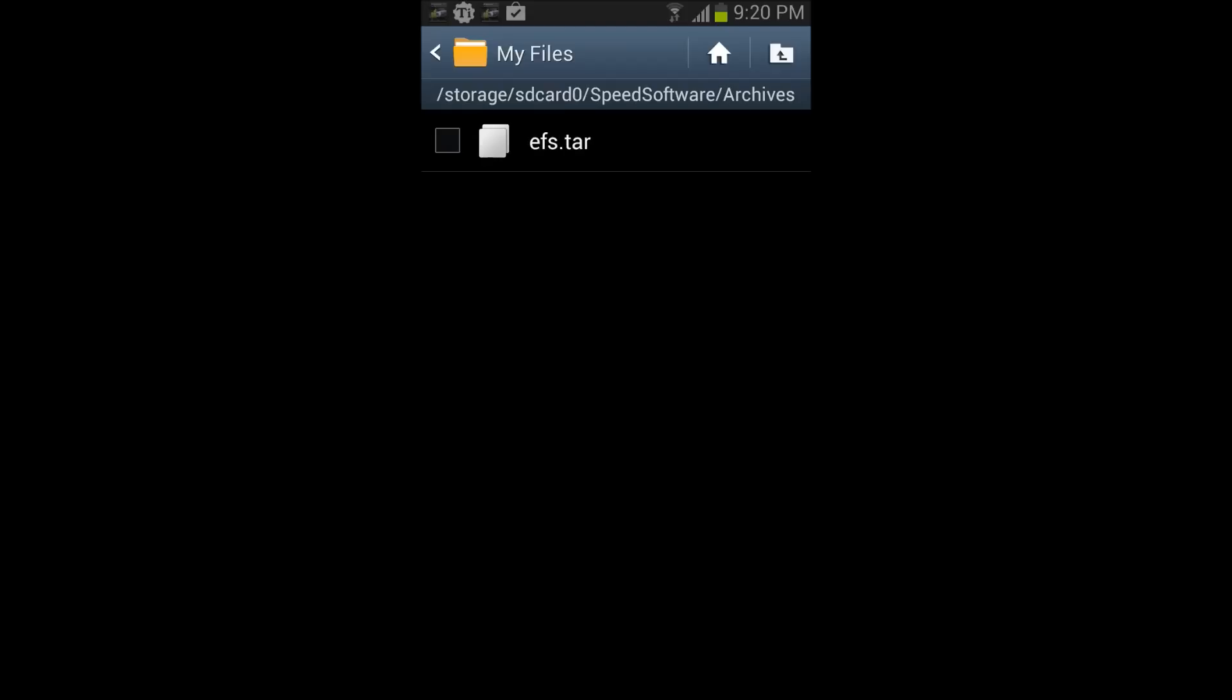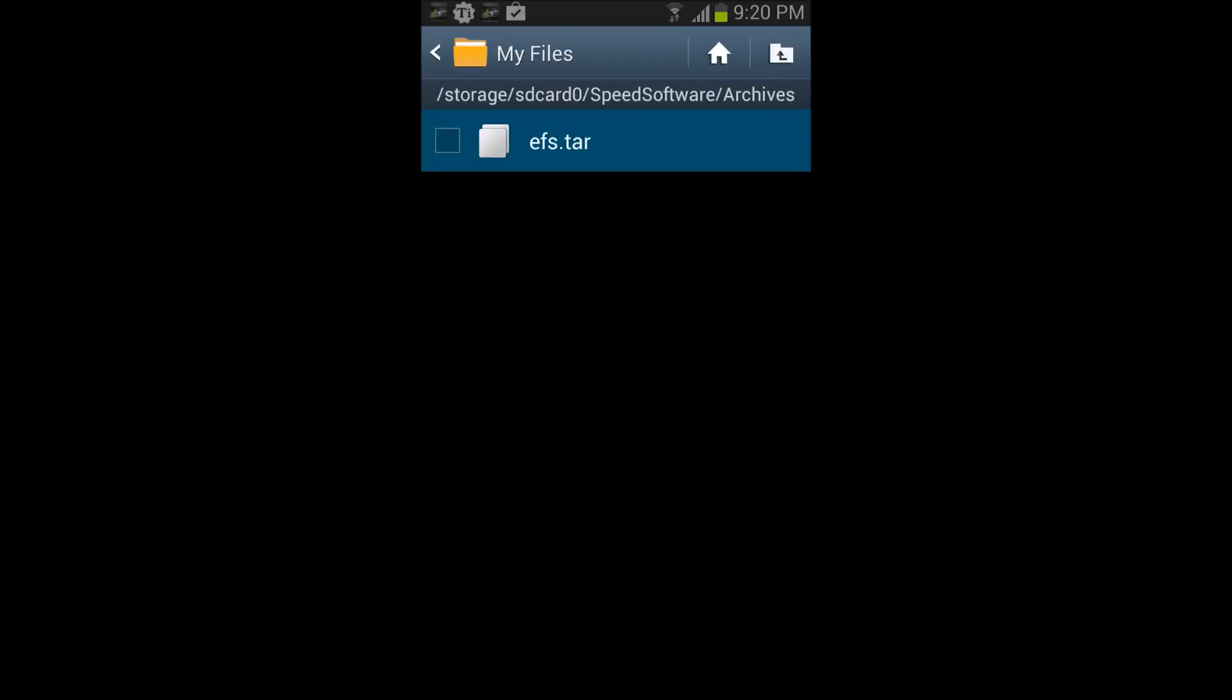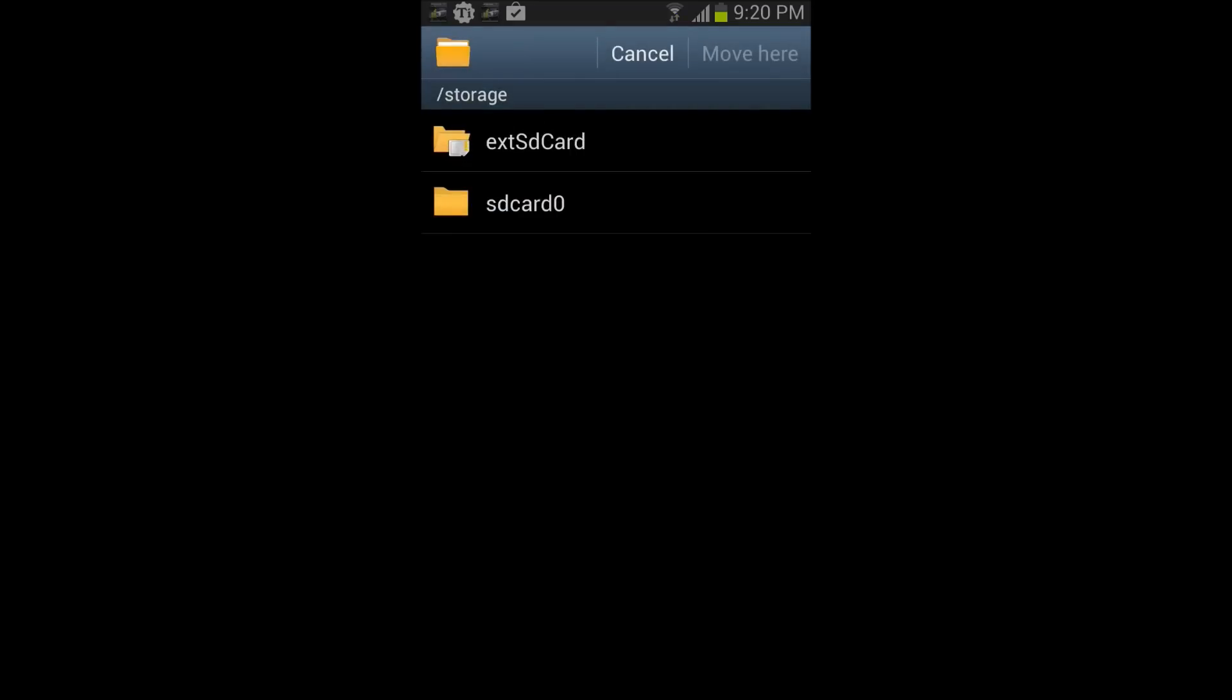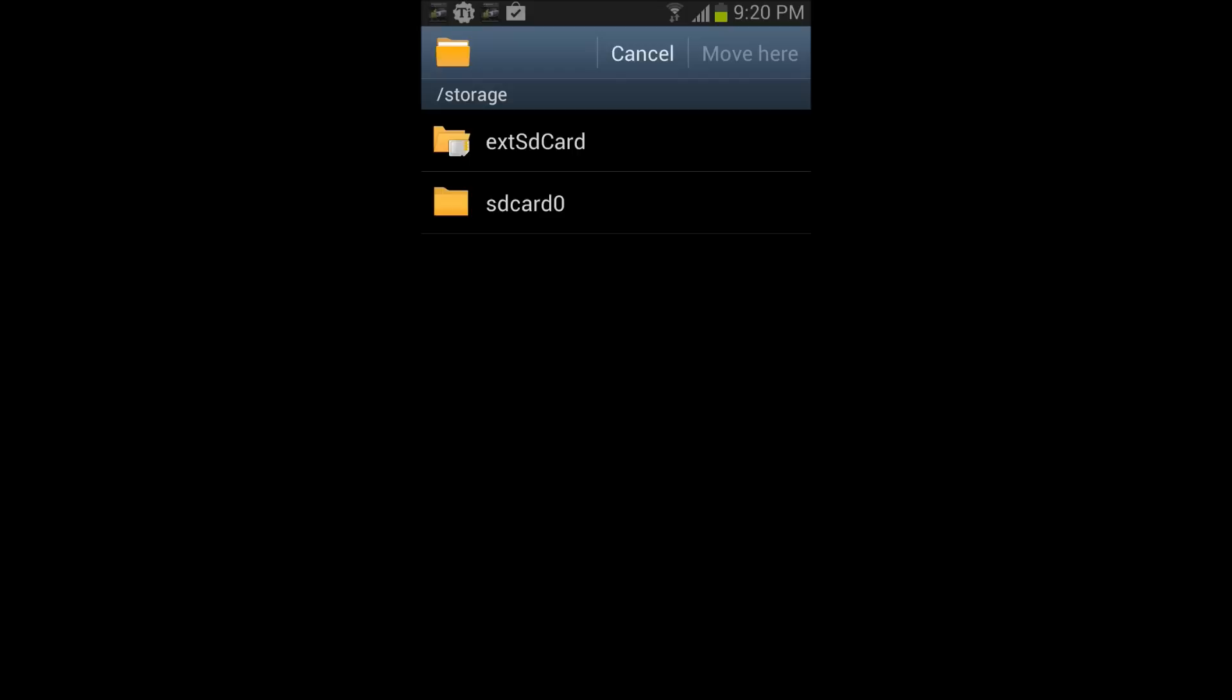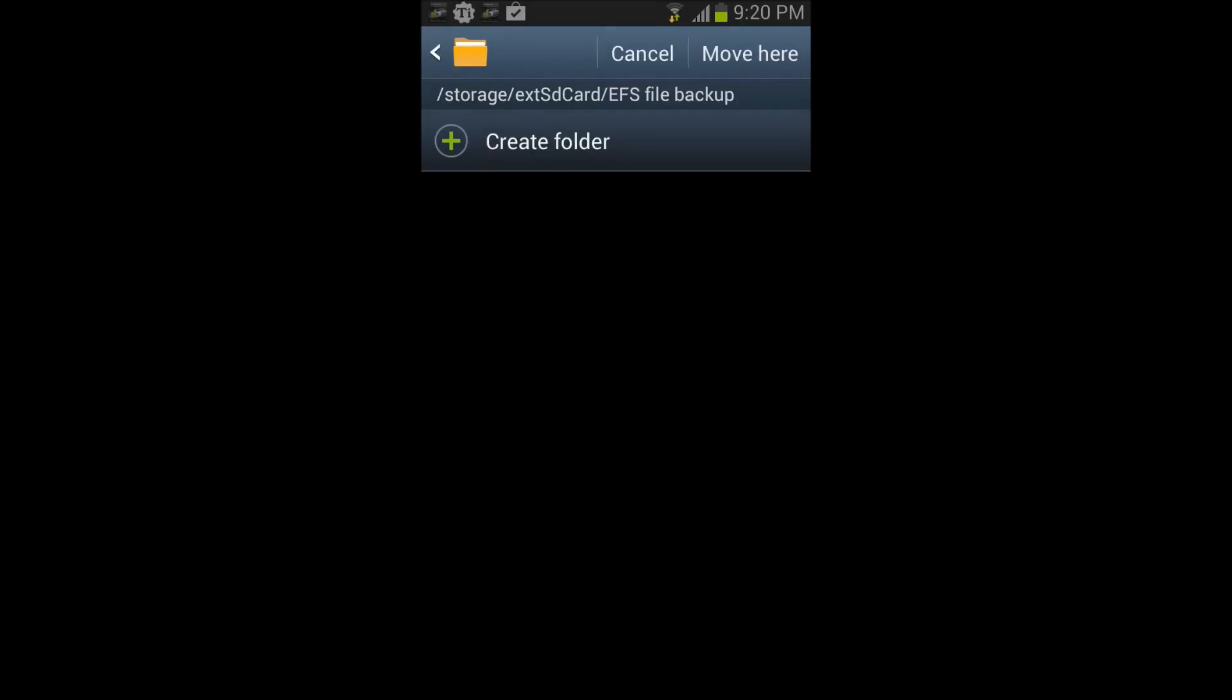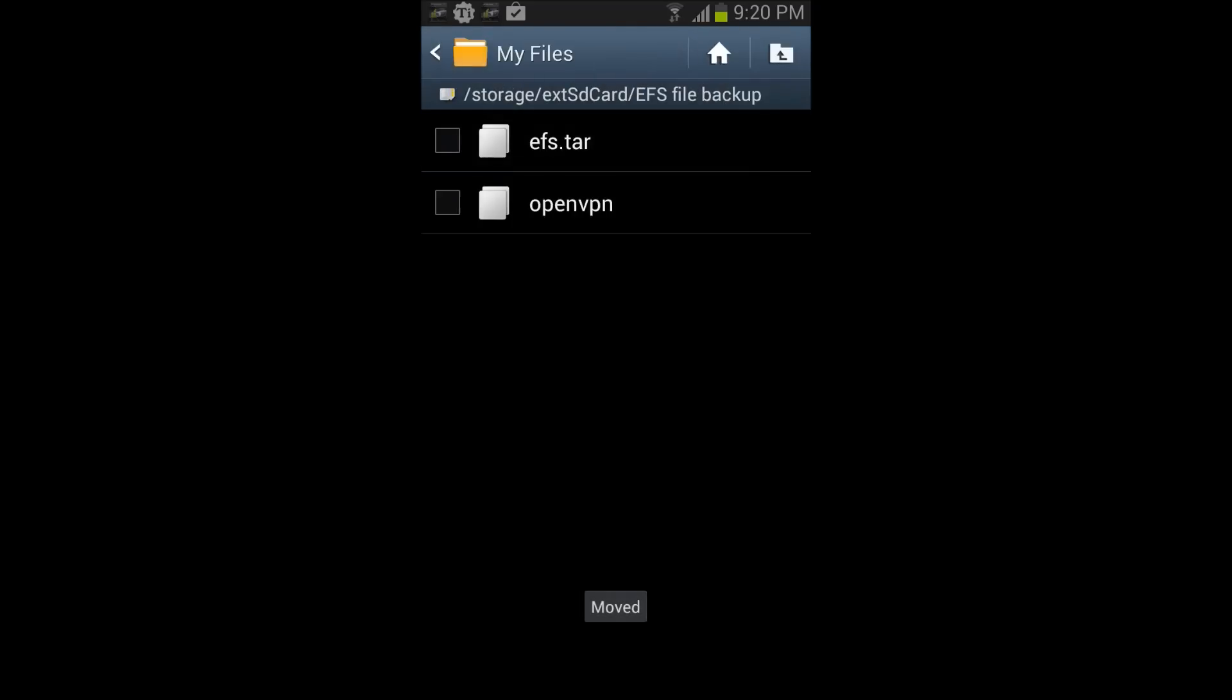There it is. So now we're gonna move that to the external right there. So now we have a nice copy of it, and the way you restore it